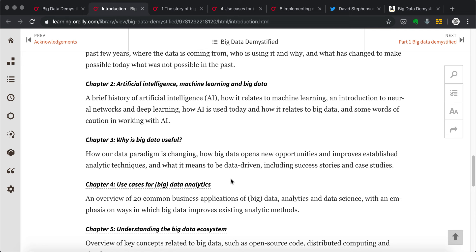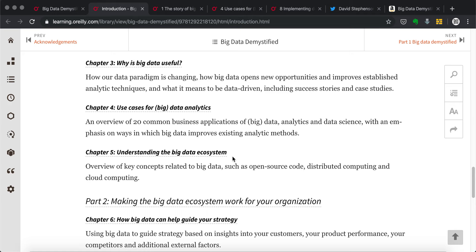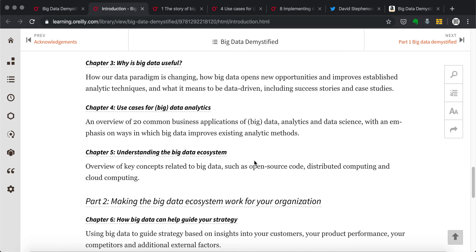And then the whole big data ecosystem, from the architecture to how to import external data sources into your own data warehouse, and then how to use them. And also like cloud computing, how that's going to help your current IT infrastructure. It's very important read for anyone.